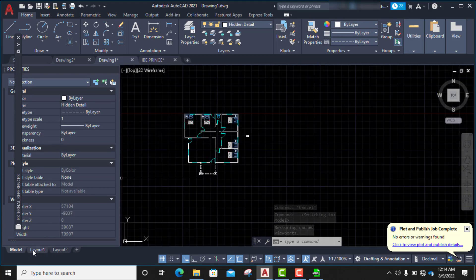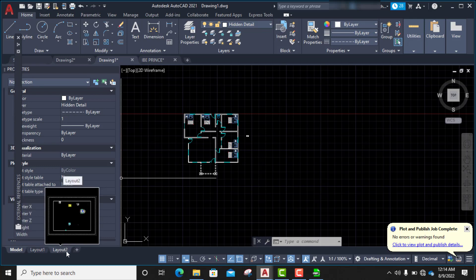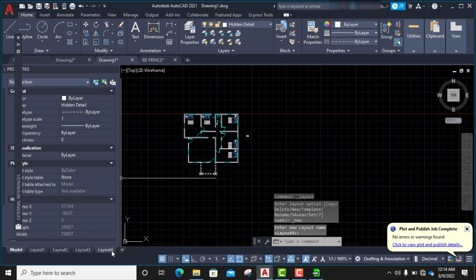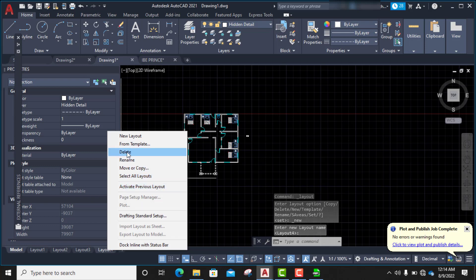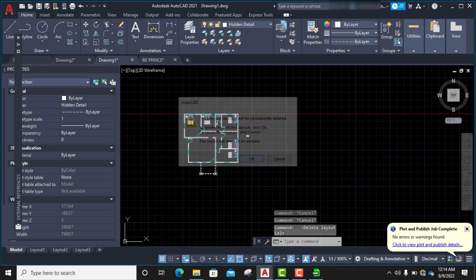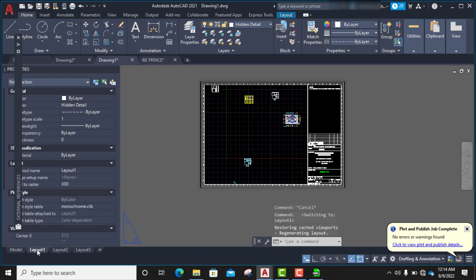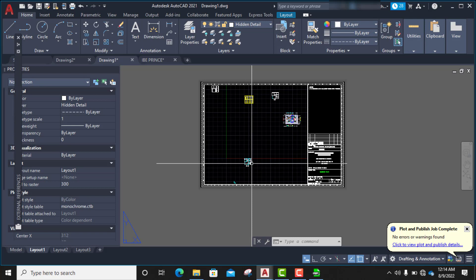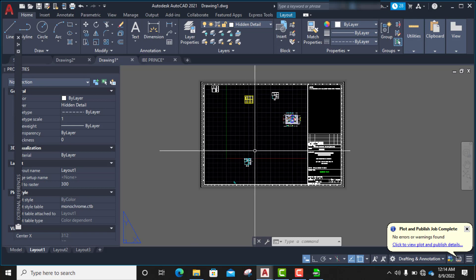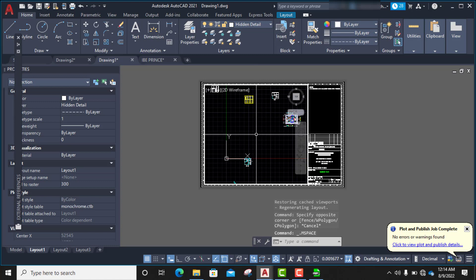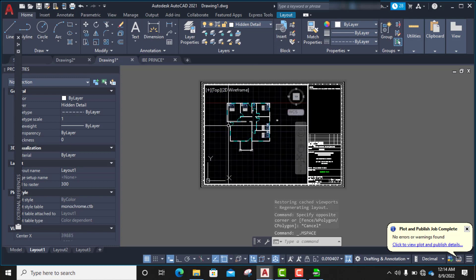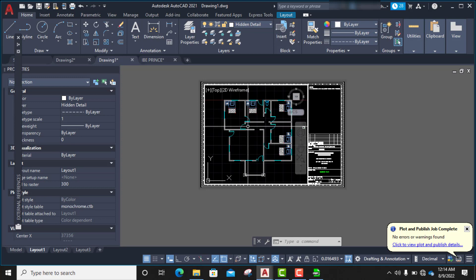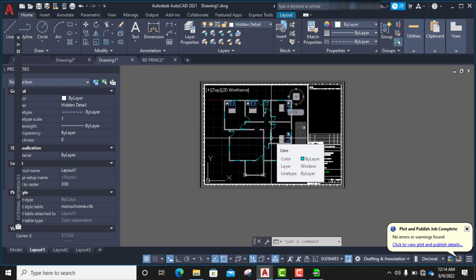If you look here, you see 'Model' — that is model space, where I have my drawings. This Layout tab is my paper space. I can even add more layout tabs or delete them. Right now the viewport is showing me almost all the drawings from my model space, and I need to bring in this specific drawing and position it properly.